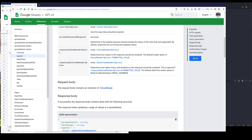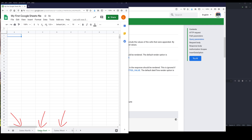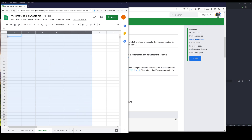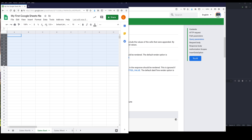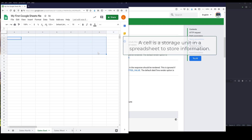Let me go to the spreadsheet we created from the last video. So a Google Sheets file is a spreadsheet file. And inside a spreadsheet, we can have multiple sheets or worksheets. So the Sales News tab is a worksheet, and the Sales Ease tab is also another worksheet. And in your worksheet, you can have rows and columns. Those rectangles you see on the screen are called cells, and a single rectangle is a cell.